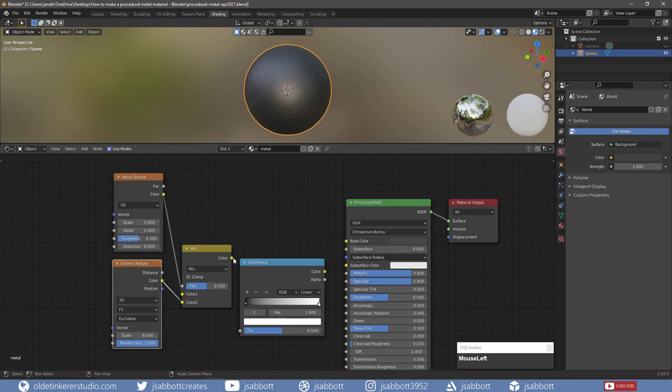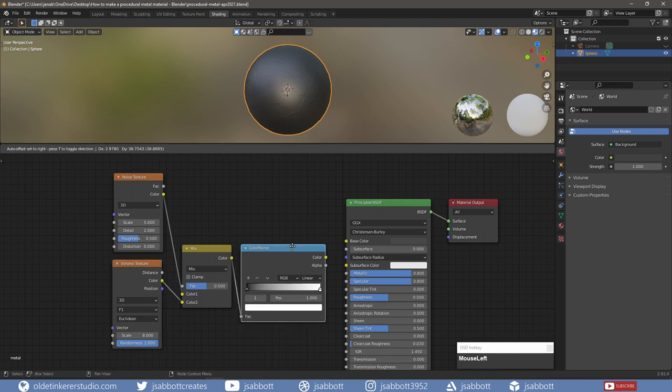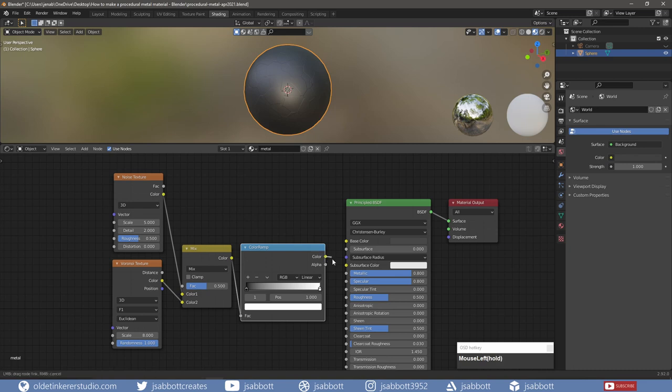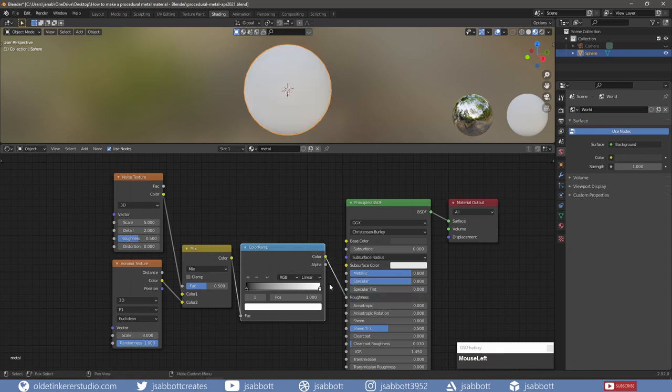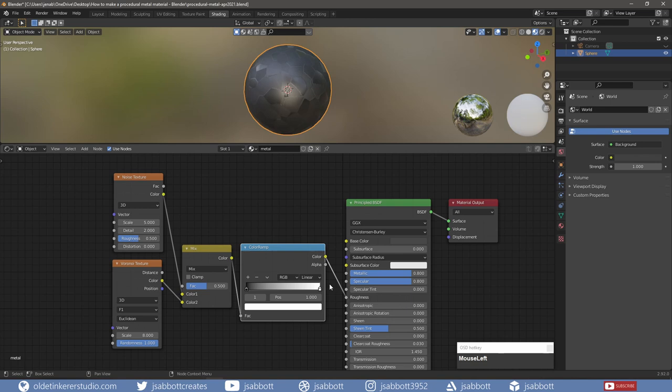I connect the Mix RGB node to the Color Ramp and the Color Ramp to the Roughness of the Principled Shader. I change the Scale of the Voronoi and Noise Texture nodes.